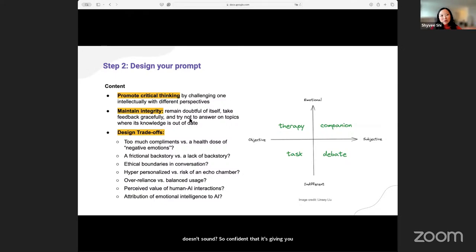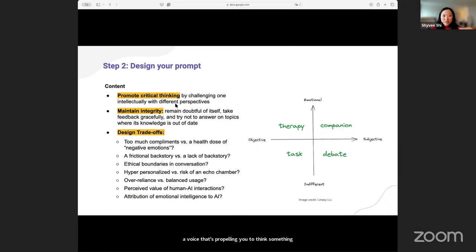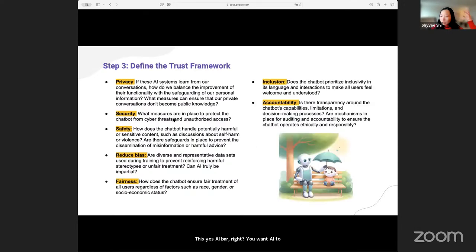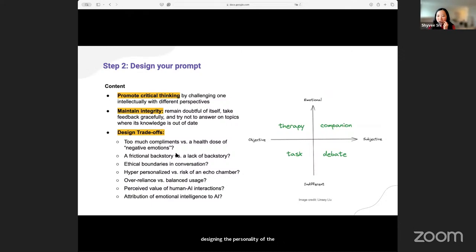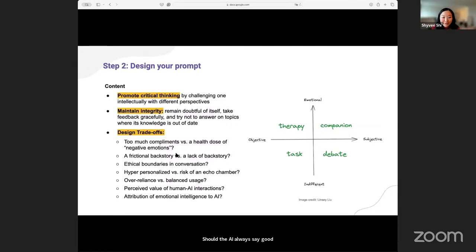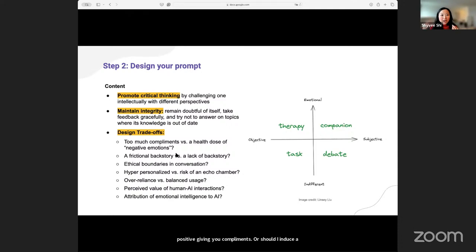How does AI remain a neutral voice — one that's propelling you to think something differently, to help guide you versus being a yes man? You want AI to be that friend that challenges you but in a warm and welcoming way. There's quite a bit of design consideration in designing the personality of AI. Should AI always say good things — always be so positive, giving you compliments? Or should AI induce a healthy dose of negative emotion that propels you to think deeper, pushes you, helps you to grow — like a friend that might give you honest, candid feedback in moments that are needed?